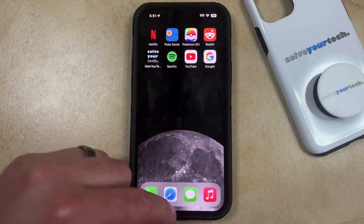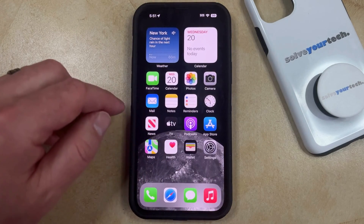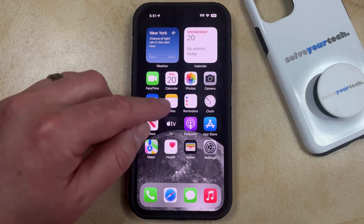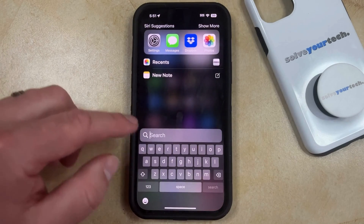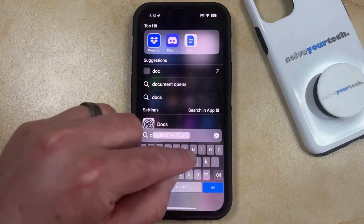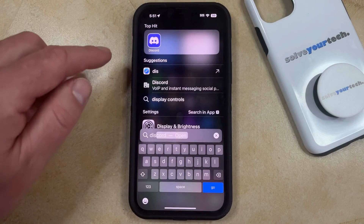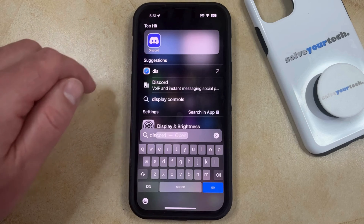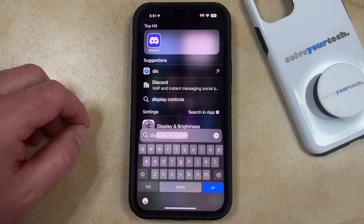Or if you're on just one of your regular home screens, then you can swipe down from the middle of the home screen to bring up the search bar. Then you can type in the name of the app, and then you can tap on it there to open the app in that manner instead.